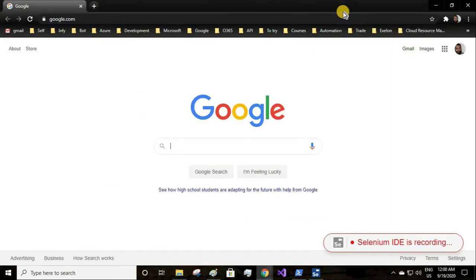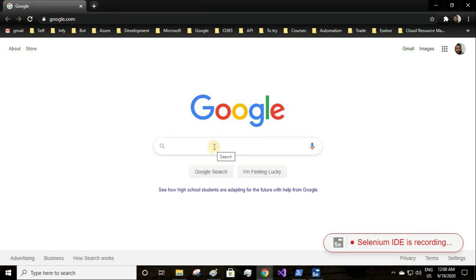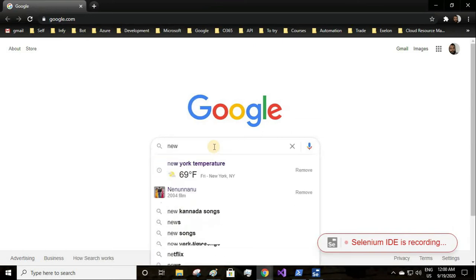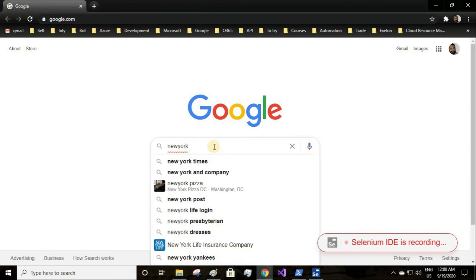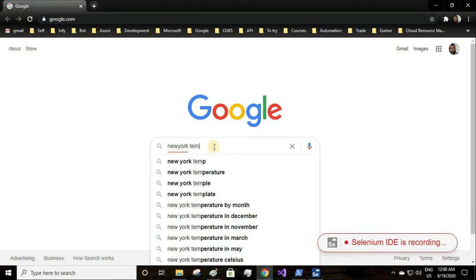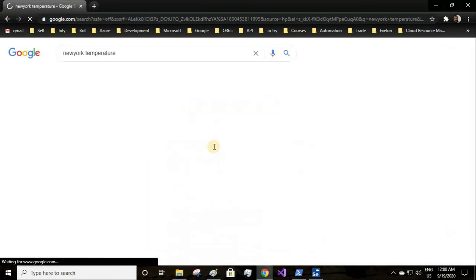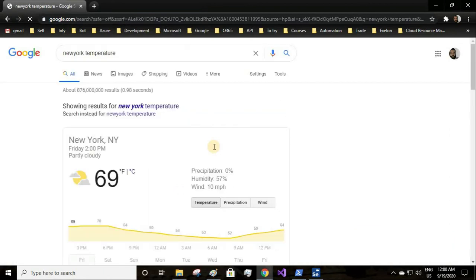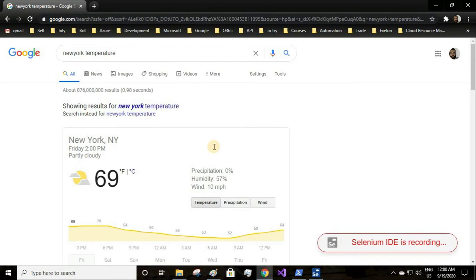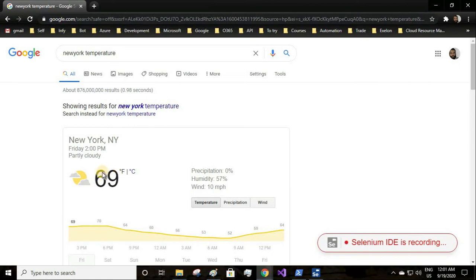It will lead us to the base URL and you see Selenium IDE is recording. I click on maximize, then I give my query that is New York temperature and I click on enter.